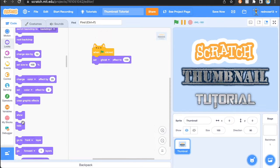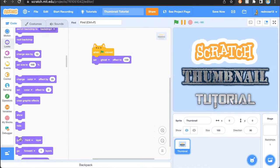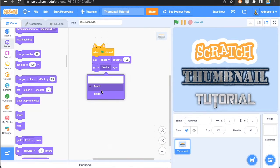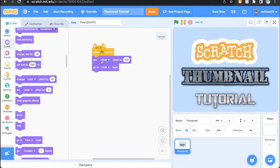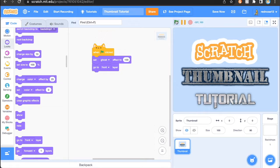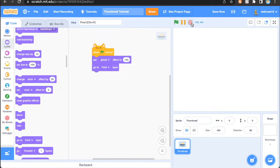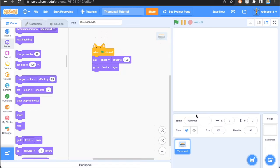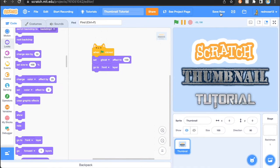Set ghost effect to 100, and then go to front layer. And bam, that is all you need. So, if you were to have a game here, click the flag, play it normally, as soon as you stop, it goes here.